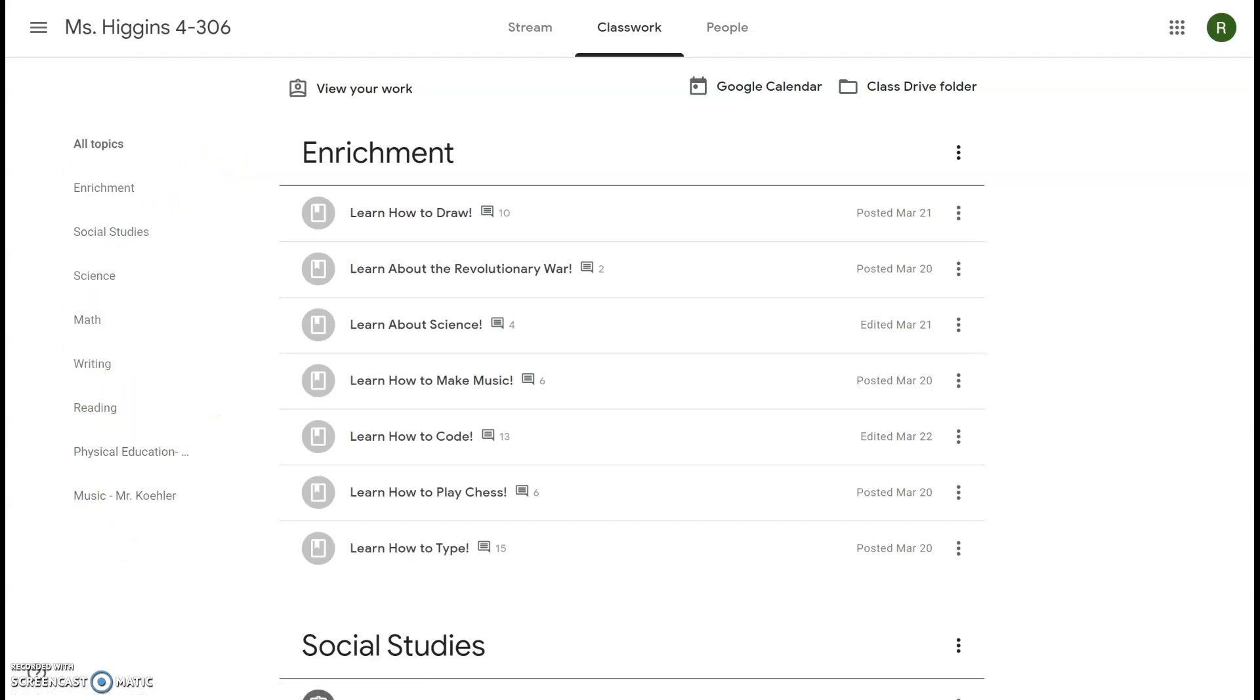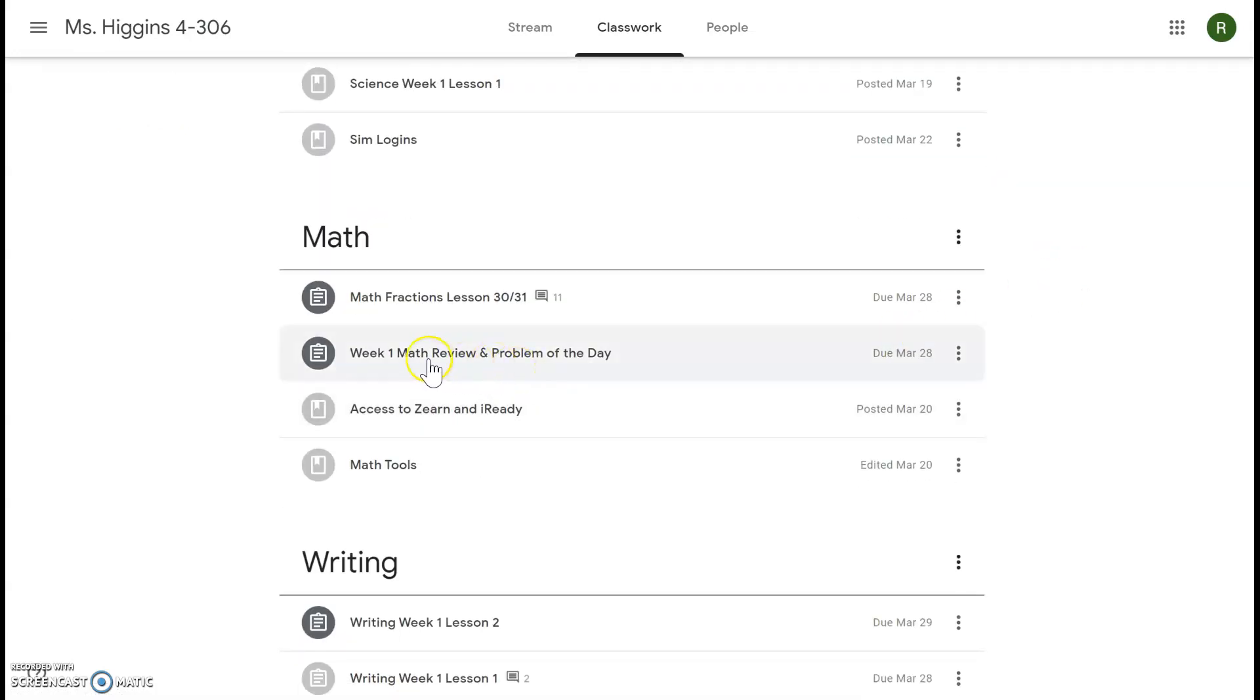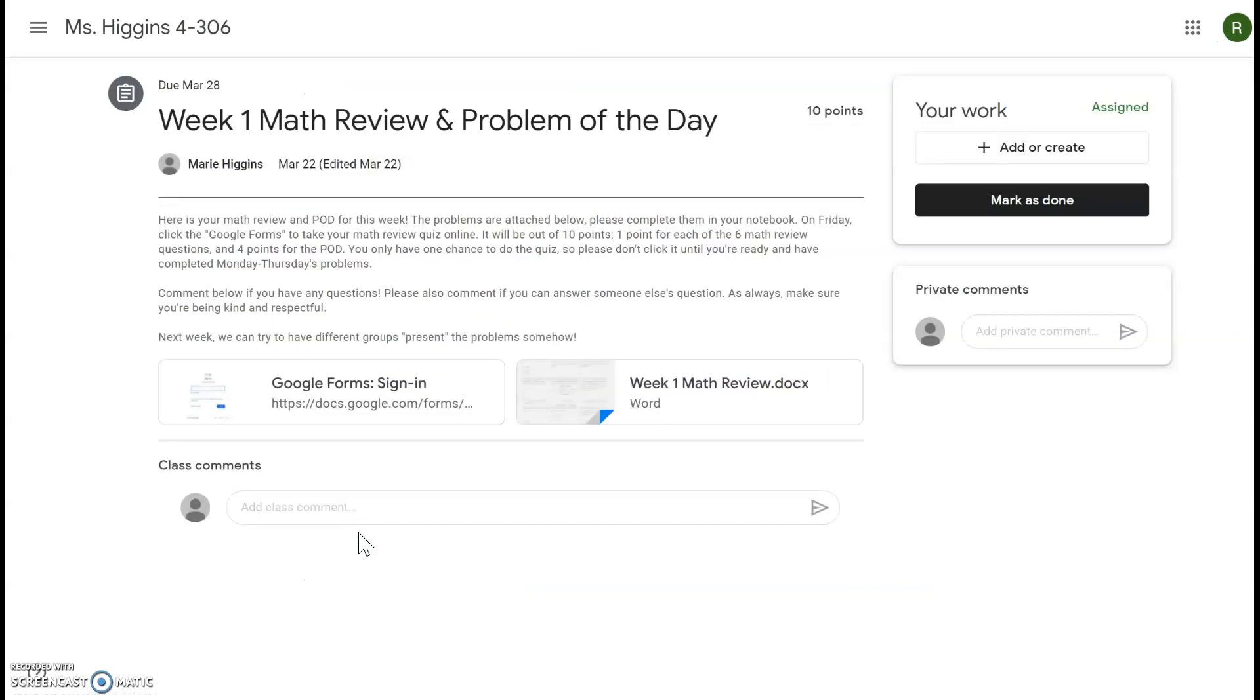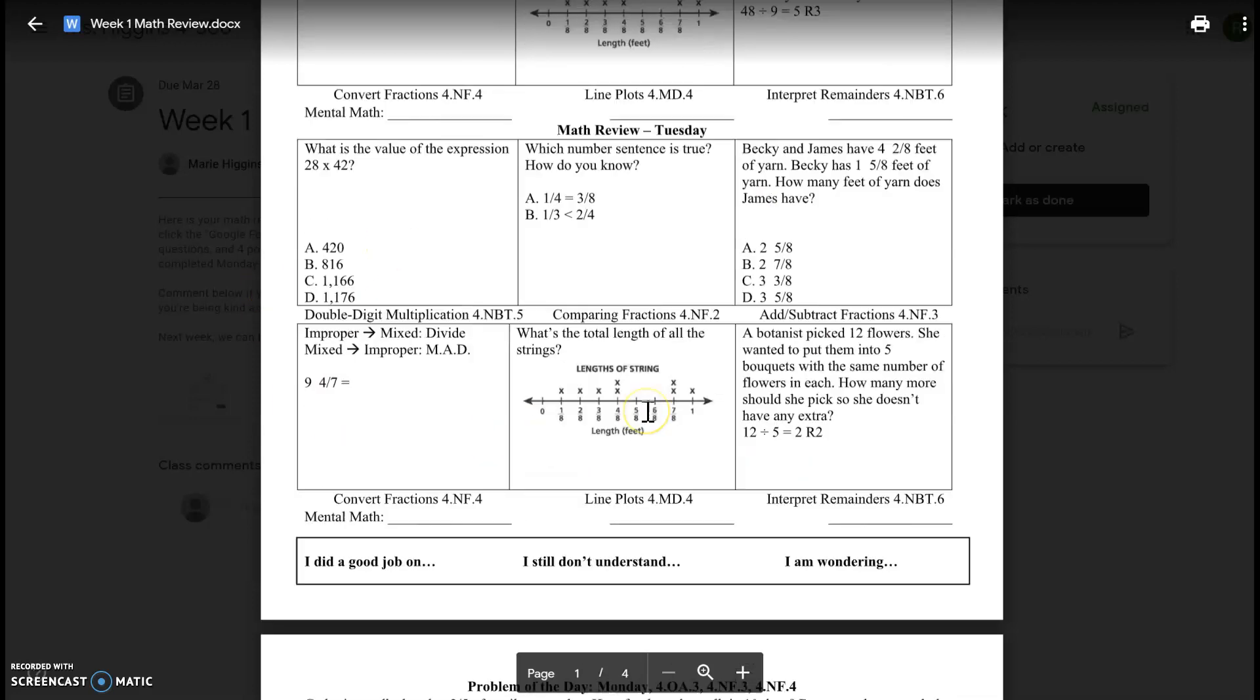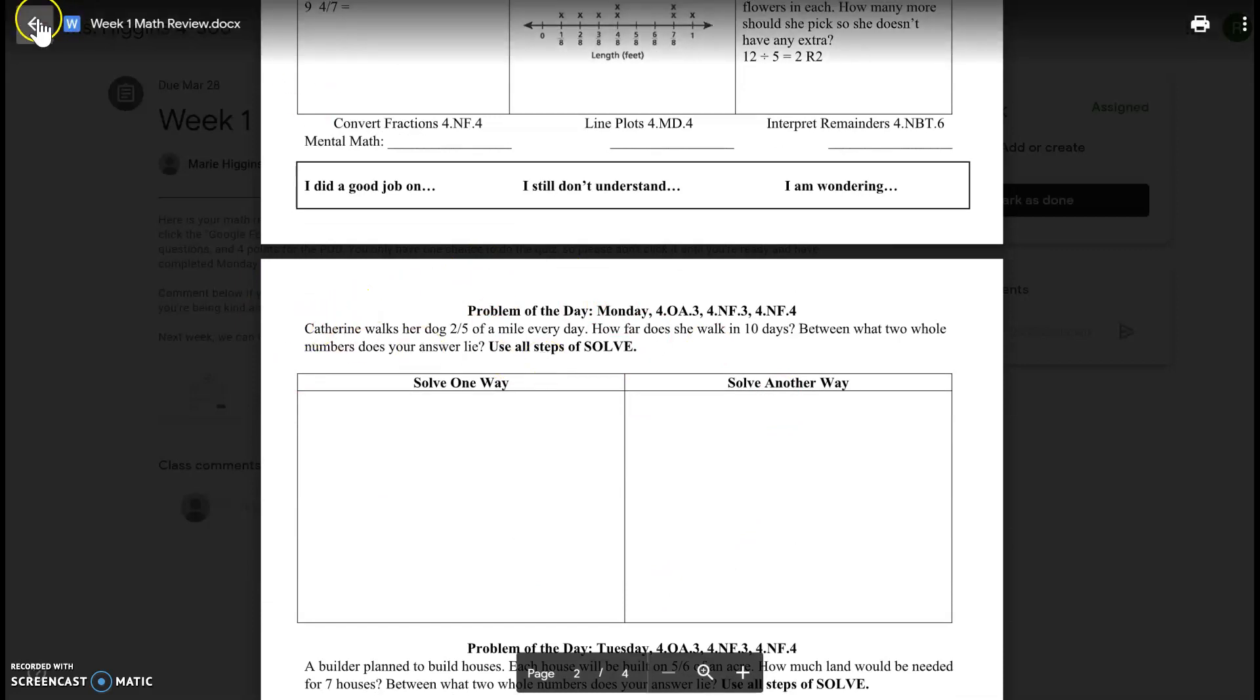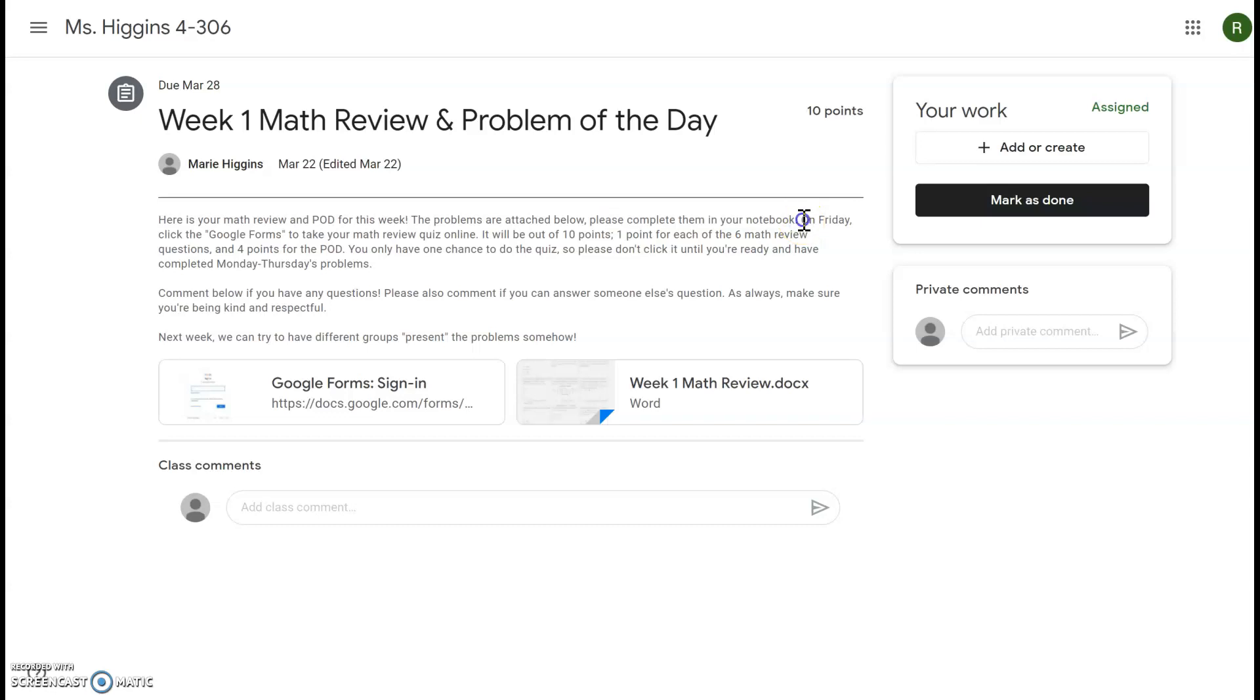So our first job today after the reflection was math review, so I'm going to scroll down to the math tab and I'm going to click Week 1 Math Review and Problem of the Day. I will click view assignment so I can see everything and I'm going to read all the directions. It says the problems are attached below, here they are. So these are Monday's problems. I apologize for the confusion, these are different than what's in your packet. If there's ever a difference between what's in your packet and what's on Google Classrooms, please just do what's on Google Classrooms. So hopefully these are the six problems that you did today and this was the problem of the day today about Katherine walking her dog.